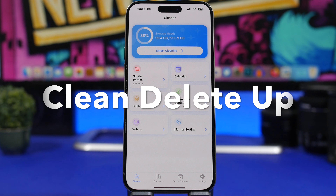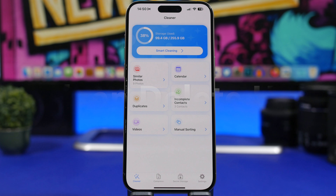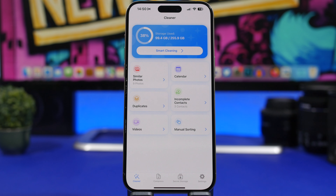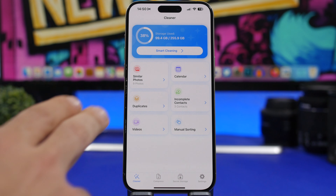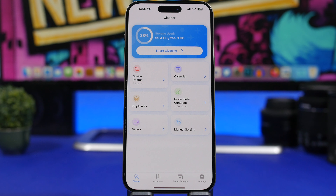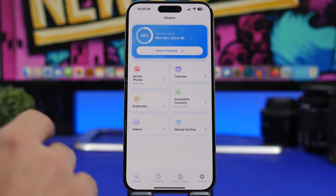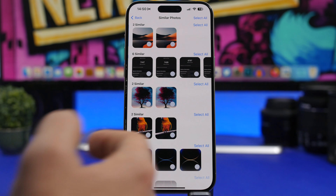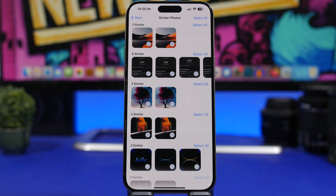Clean Delete is the next app. This app will allow you to save a ton of space on your iPhone by clearing things you don't need, like similar photos, duplicated photos, incomplete contacts, and other stuff. You can see all of them right here.